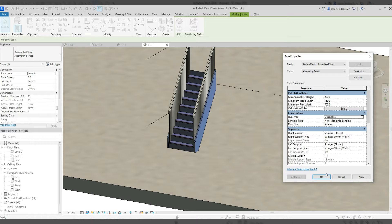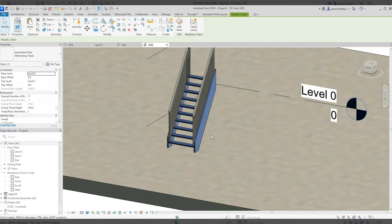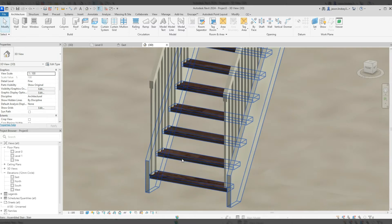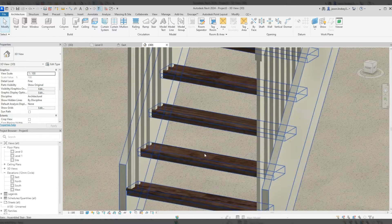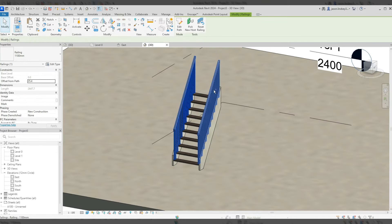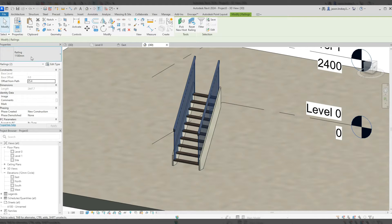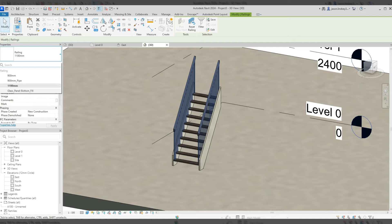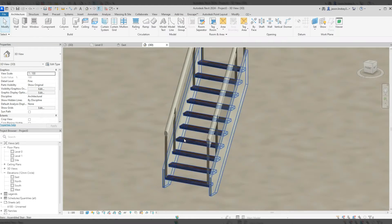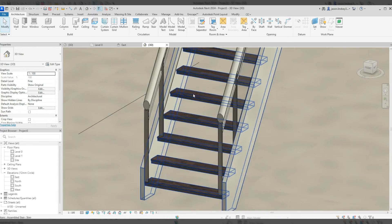In the tread material I'm going to change it to oak flooring — the espresso one — so I'll click on that. Then click Apply, OK. Now we can see there are no risers and the finish on the tread itself has changed. I'm also going to change both railings to glass panel bottom fill, just to make it easier to see what's going on.